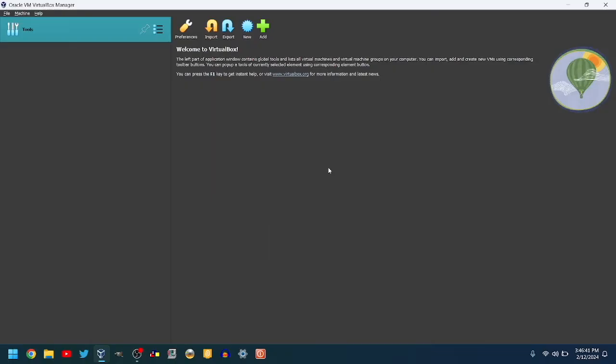First, click on the blue button that says New, or press Ctrl-N, or if you're on a Mac, Command-N.